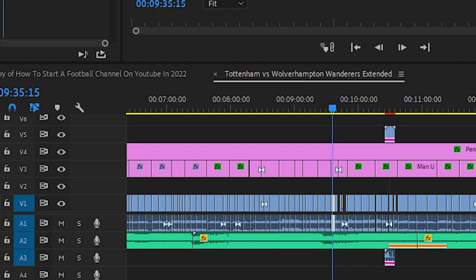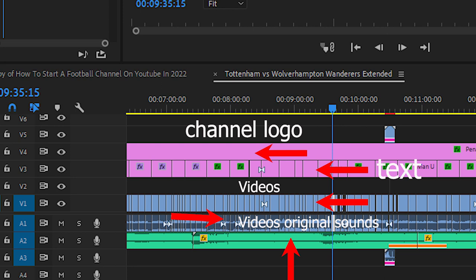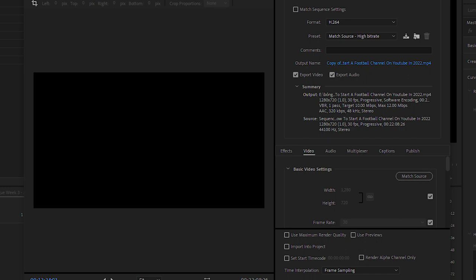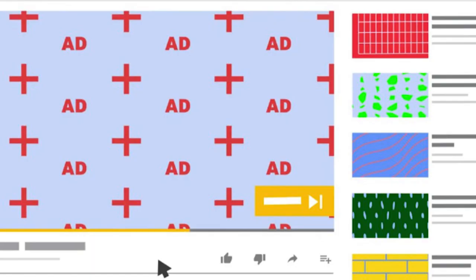Step number six: edit and export your video. Now it's time to create your video in Adobe Premiere Pro and export it. After you know your content, have downloaded your video or pictures, and downloaded some no-copyright songs, mix all of them to finish the video. I suggest you create videos from 8 to 10 minutes. If you can make them longer, you can try — but 8 to 10 minutes is normally enough. By making videos at least 8 minutes long, you can place more ads and customize ad positions.